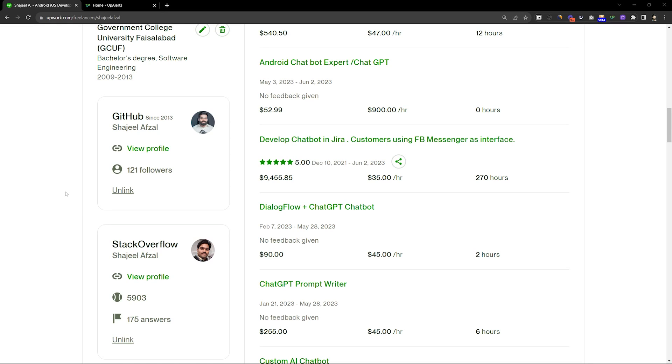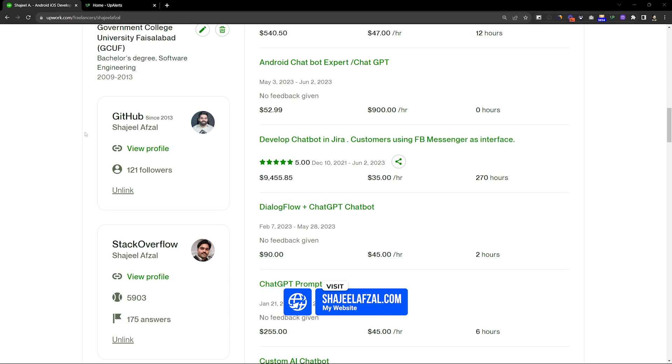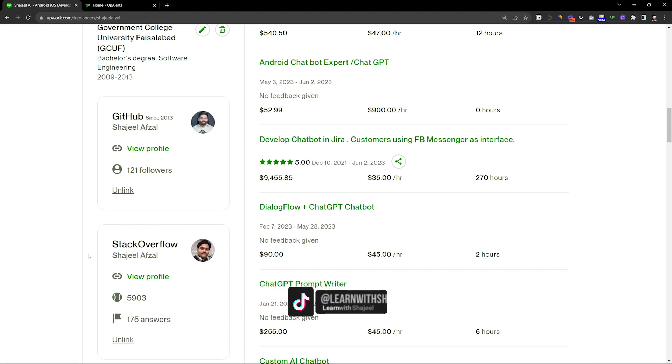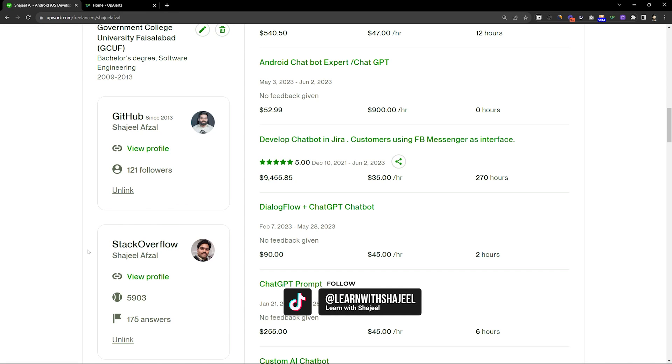Hello, welcome back to another video. In this video, we are going to talk about some new changes. You are looking at my profile on the left side. There are two cards which show GitHub and Stack Overflow. Not only this,